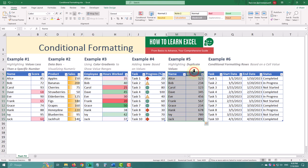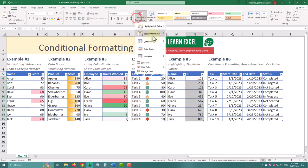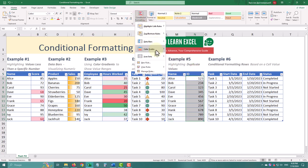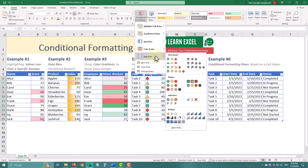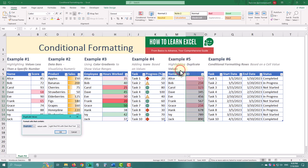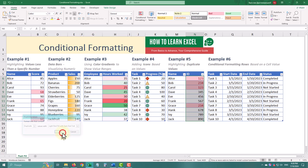Highlighting duplicates can help you find and resolve data issues. Select the ID column, go to the Home tab, click Conditional formatting, then highlight cells rules, and select Duplicate values. Choose a formatting style like Light Red Fill, and click OK.